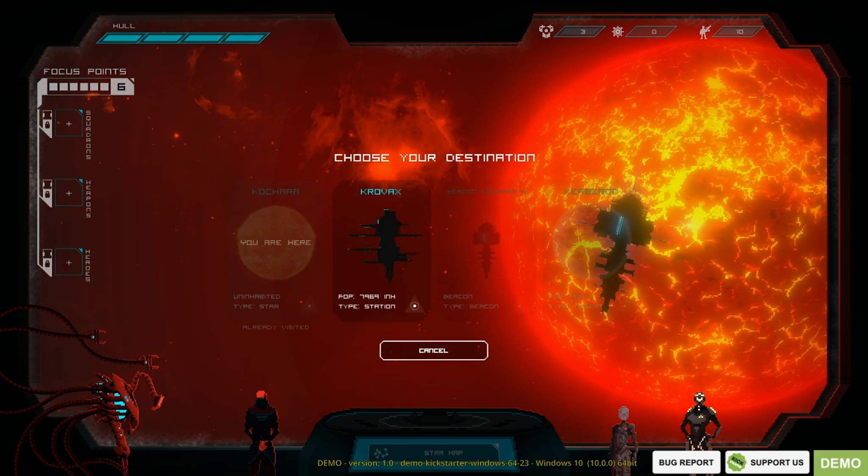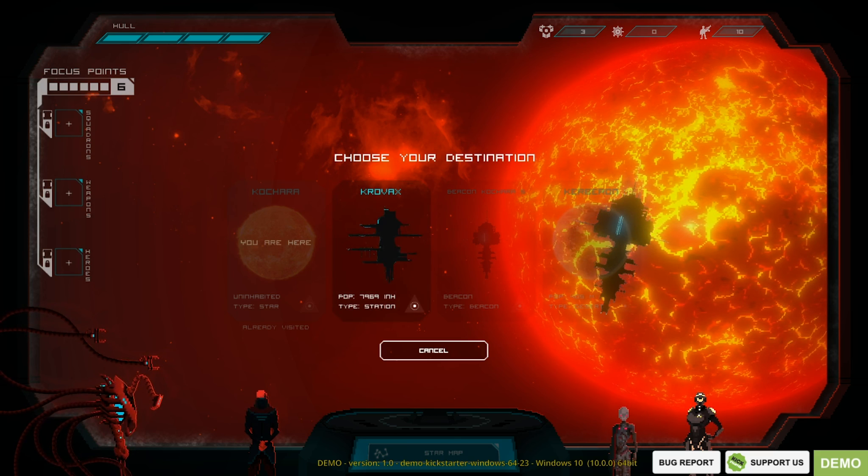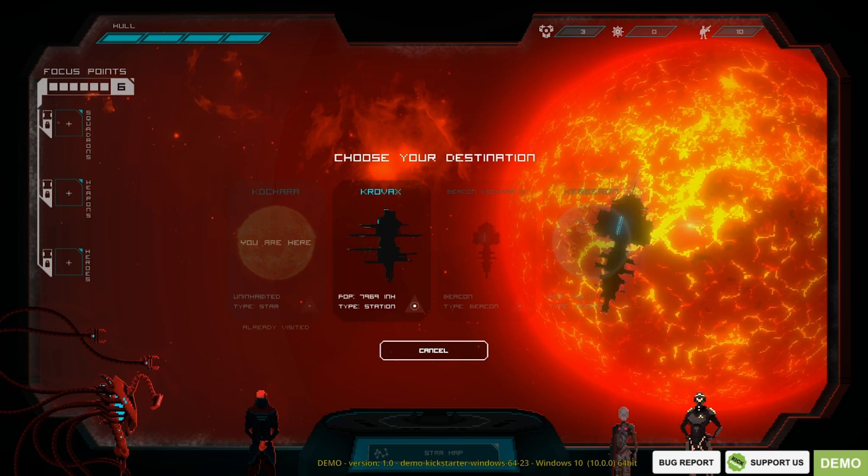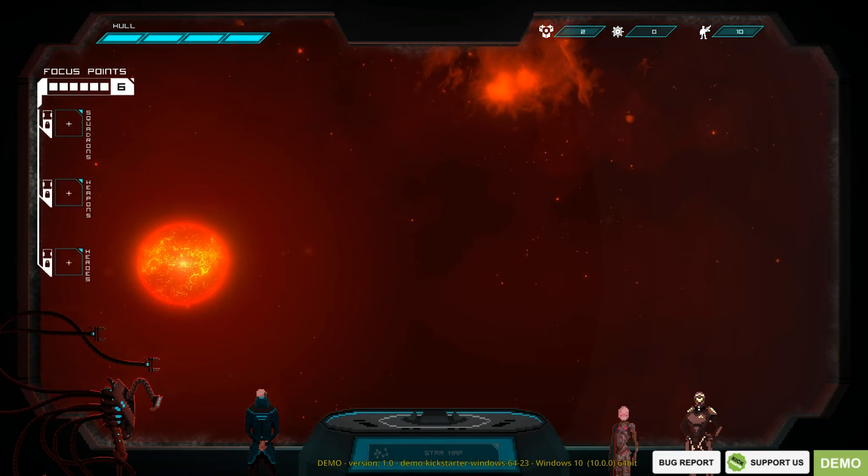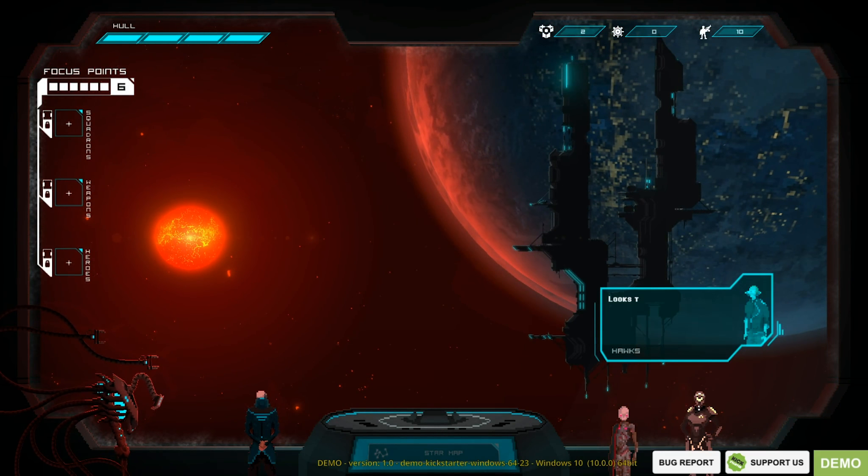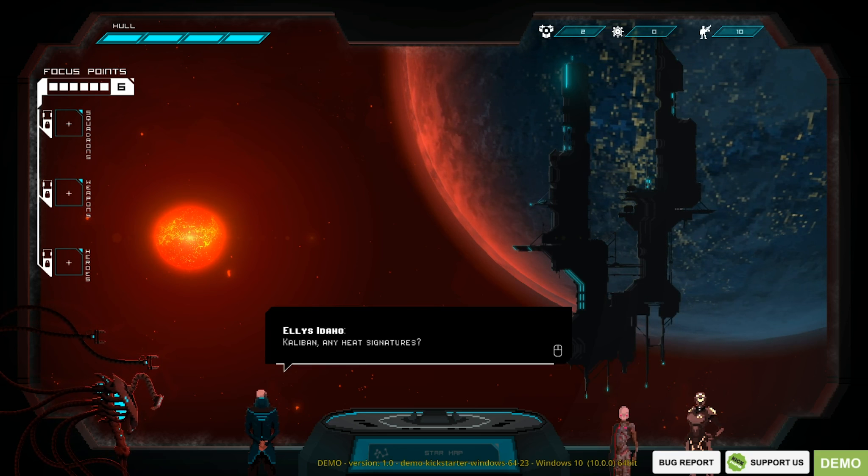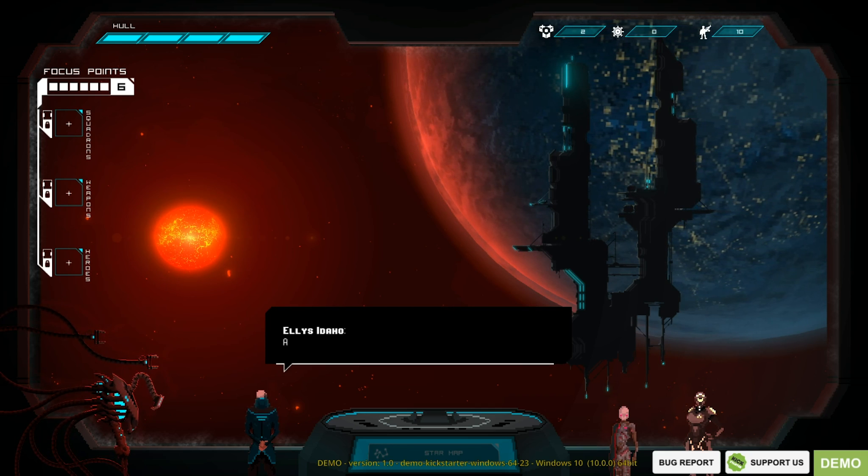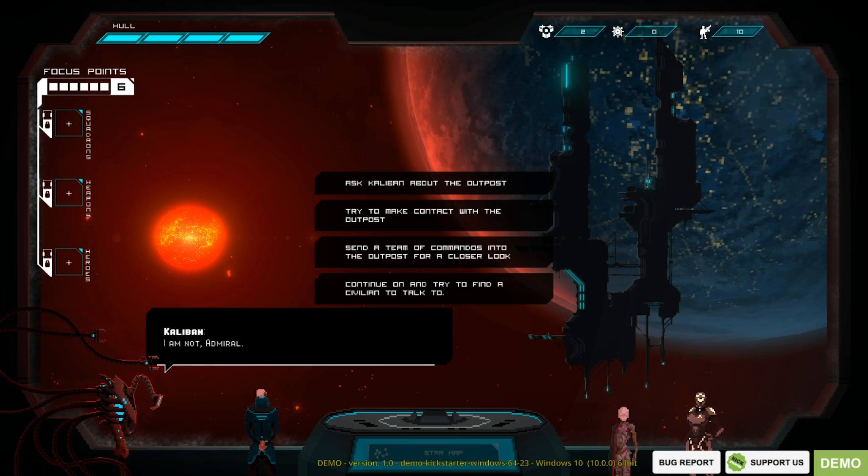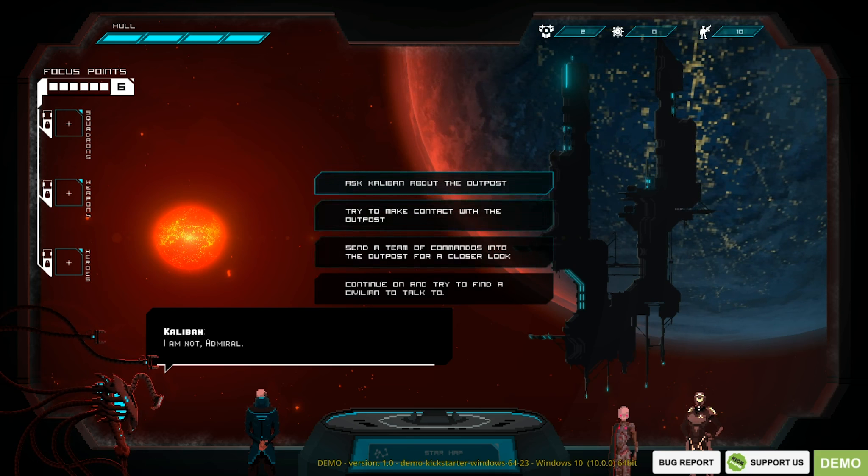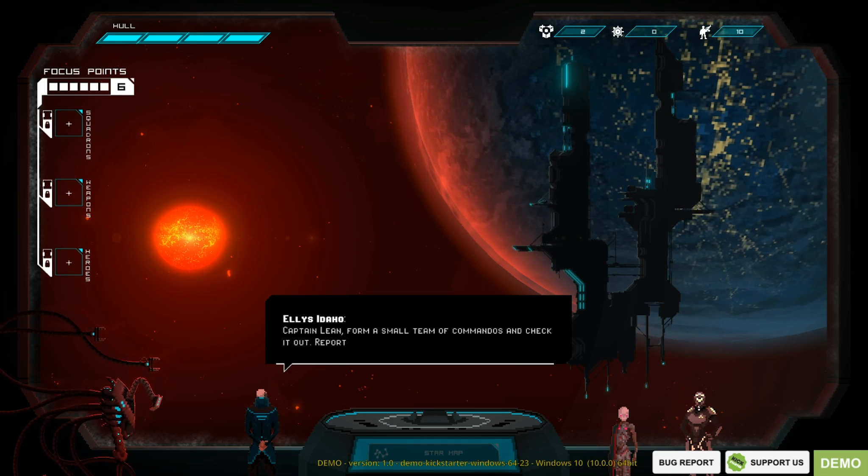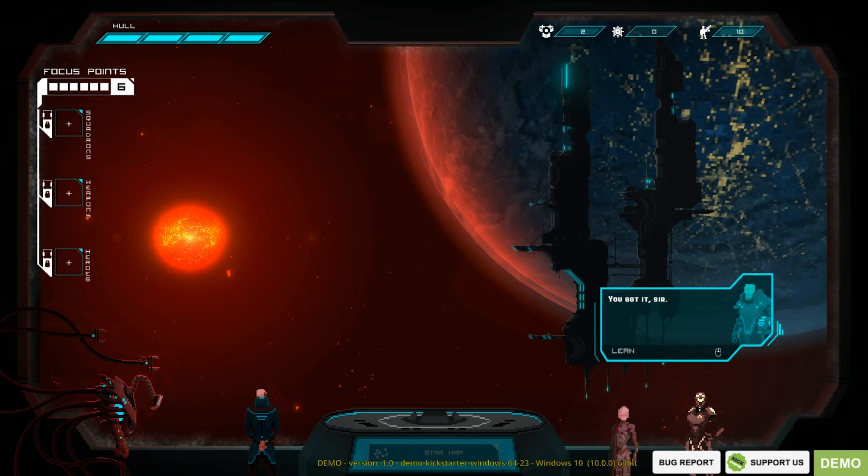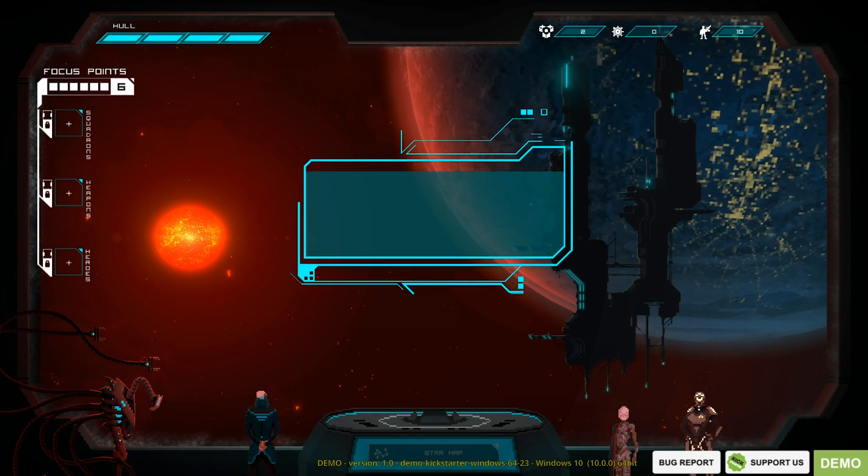So let's go back to the map. Choose your destination. Is that the station? No, that's a beacon. Where's the station then? Is it in the same solar system? Looks to be an Imperial outpost. What's that noise? Any heat signatures? Non-Admiral. Let me guess. You're not picking up Omnis either. I'm not Admiral. Let's send a team of commandos in. Captain Lean, form a small team of commandos and check it out. Report back to your findings ASAP. You got it, sir.